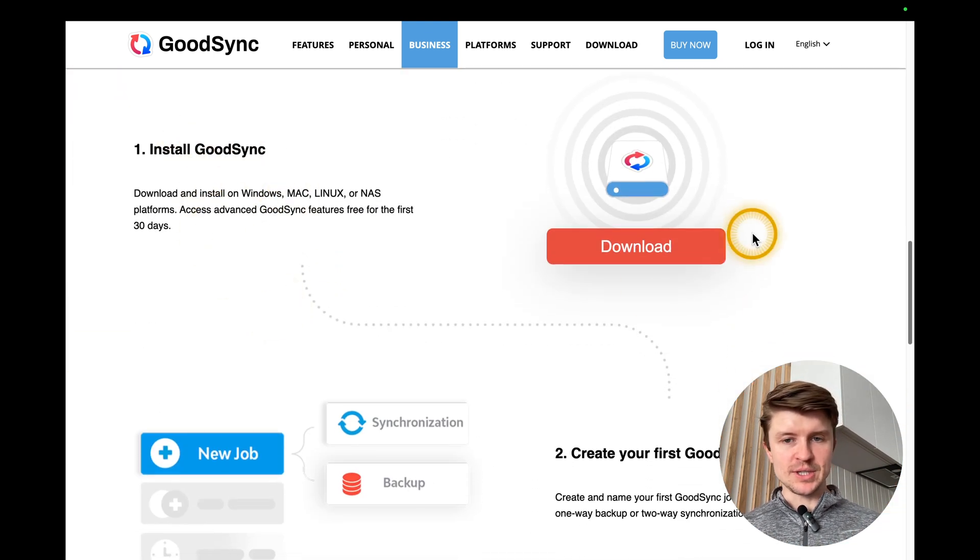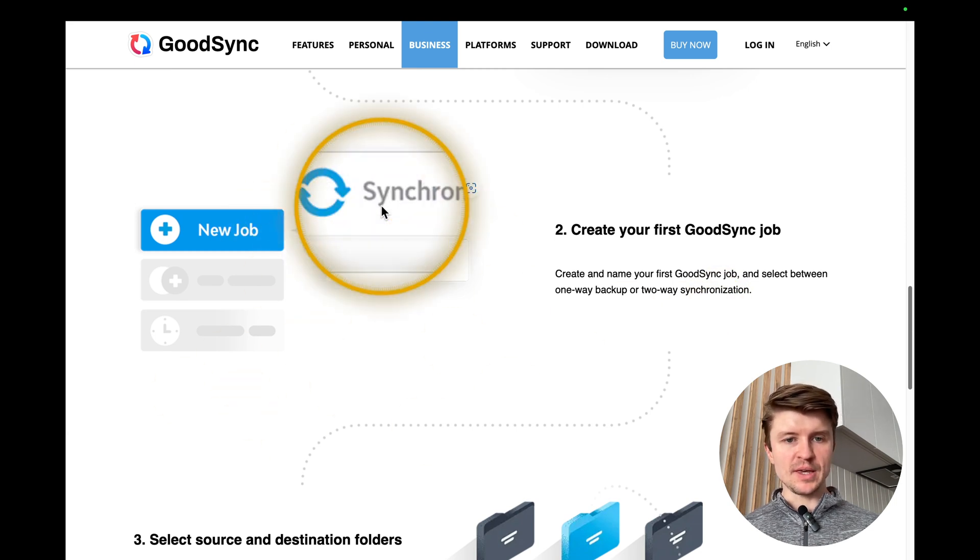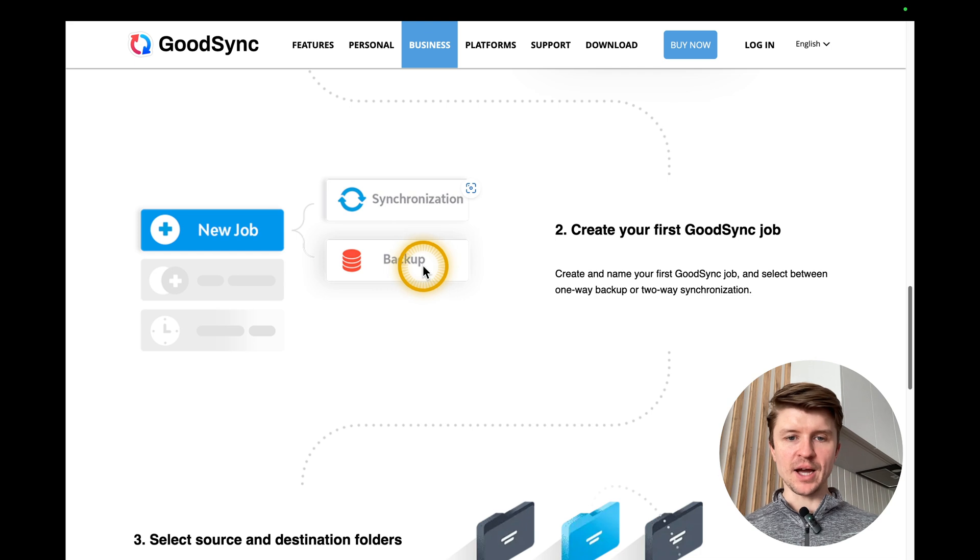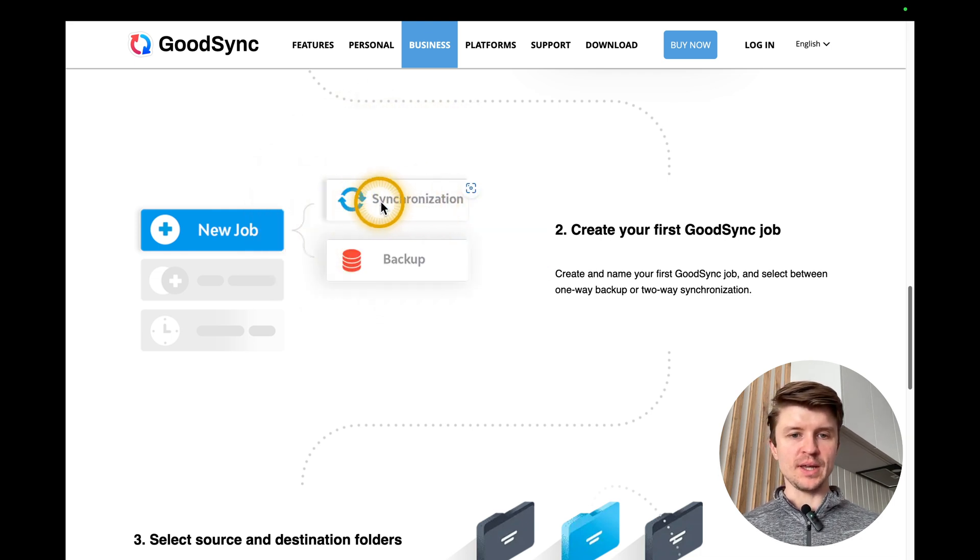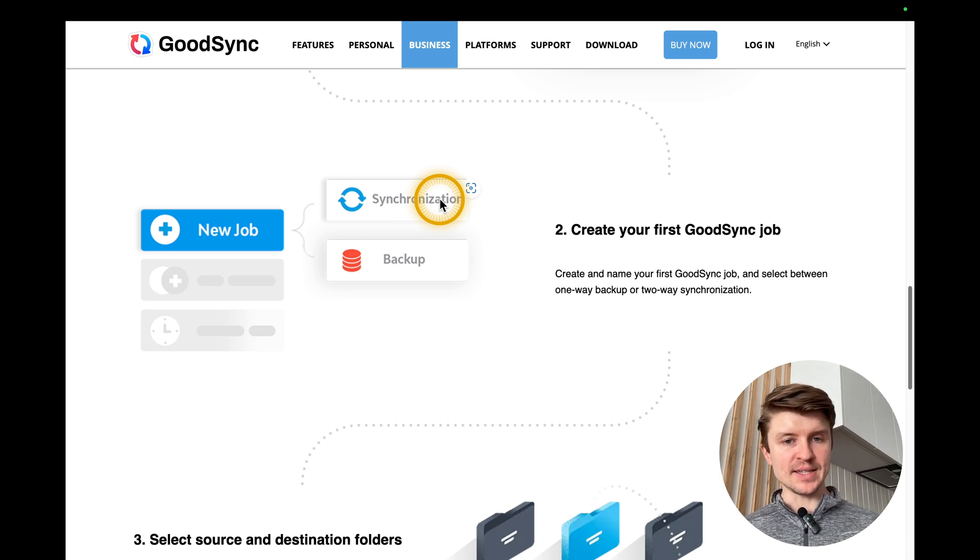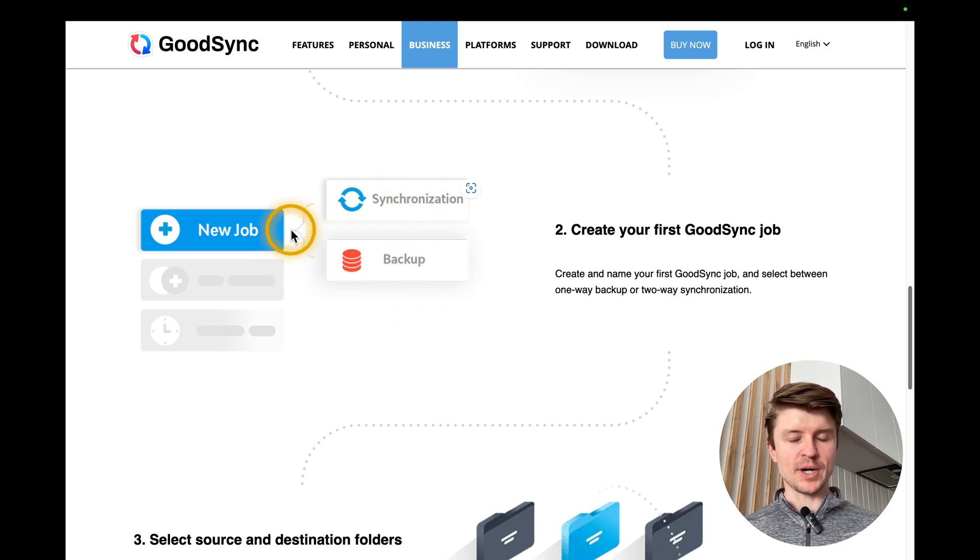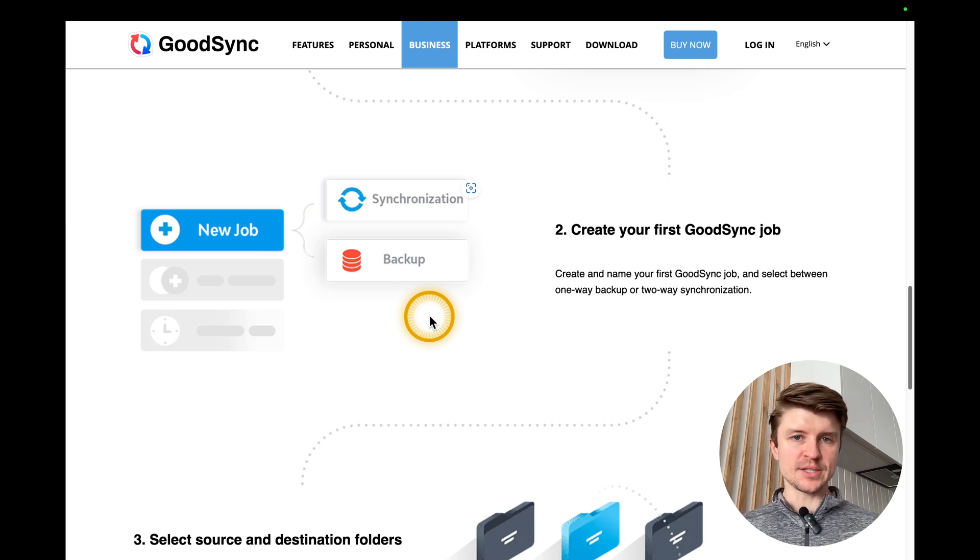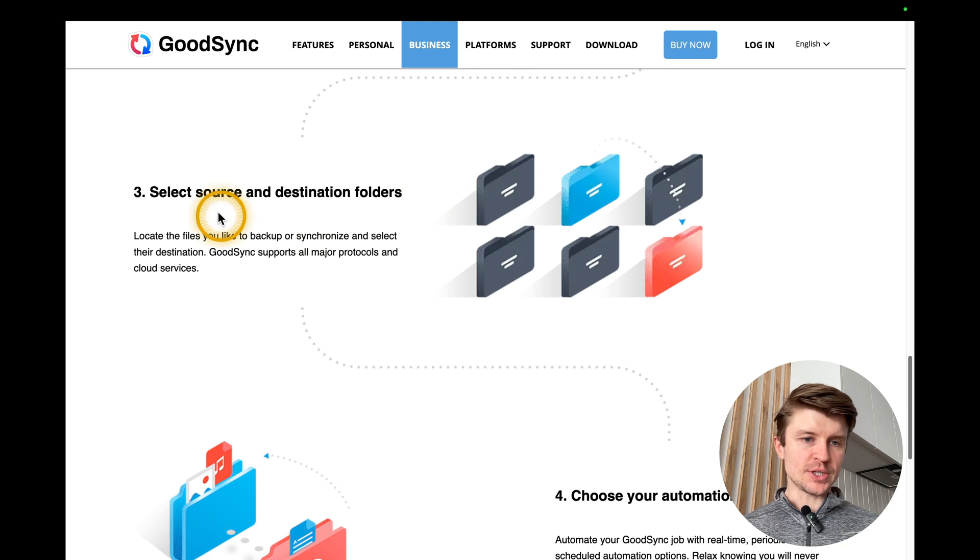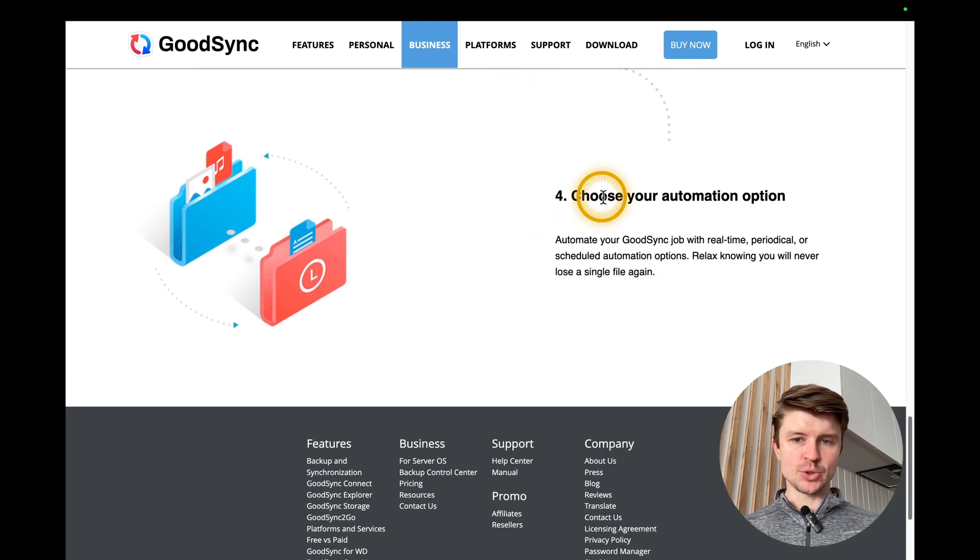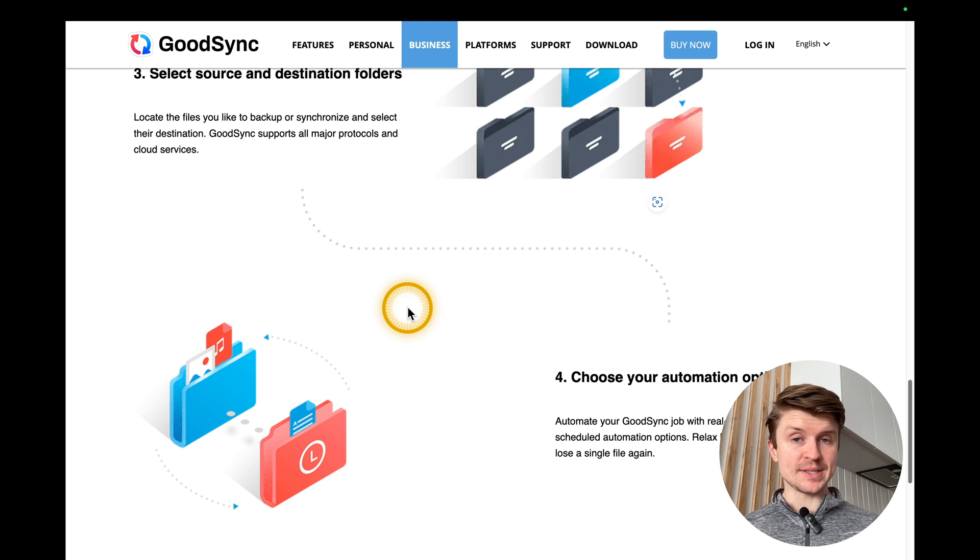And what are the main things that you can do with this app? First, you just need to install it. Then you create a job, either a synchronization job or backup job. With synchronization, it's like a two-way communication between two sources of data, let's say an SSD and some kind of cloud service. But with backup, it's the same, but you're just doing a one-way communication where you're dropping files from one source and then just want to keep it and store it on the other source. Then you just select the source and destination folders and choose the automation option. You have a lot of options there that I will show you in a moment. And then all of your files can be synchronized.